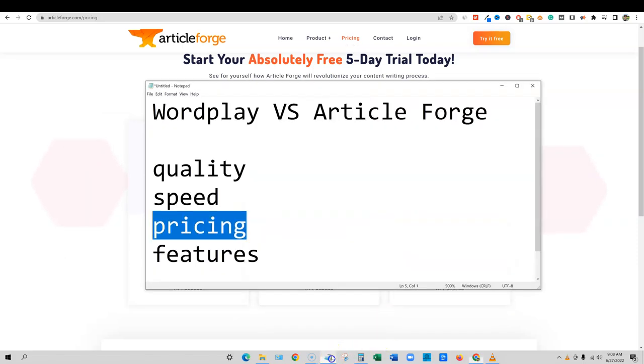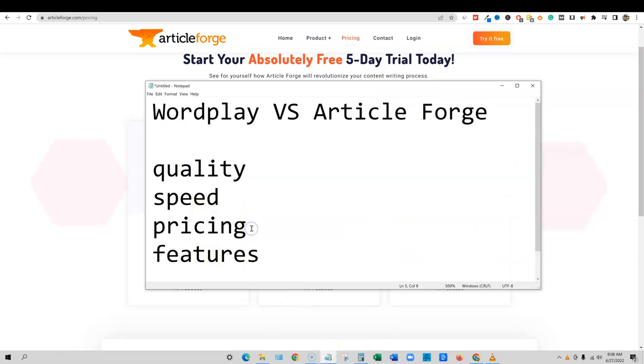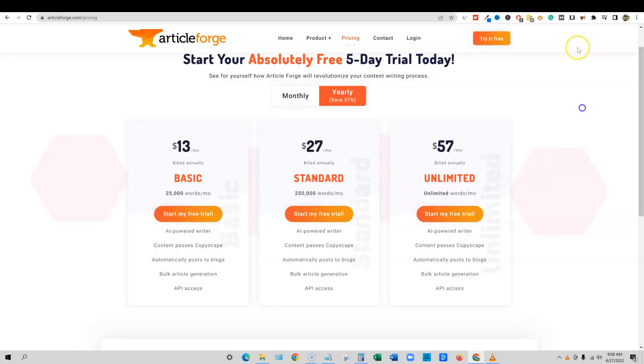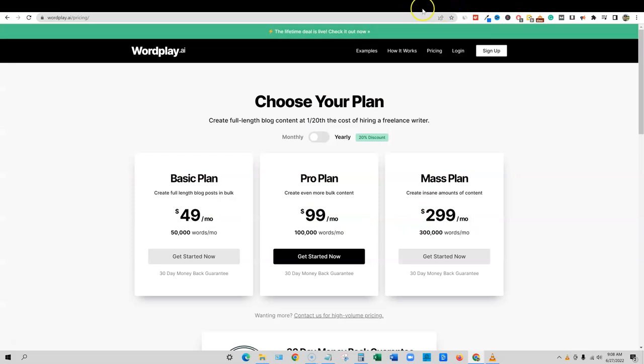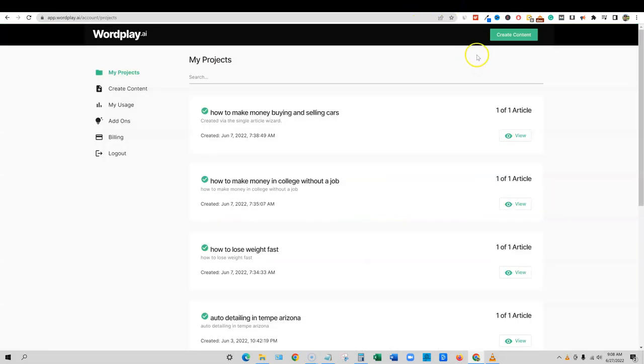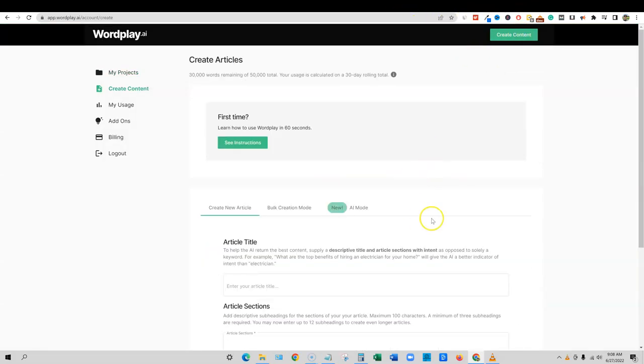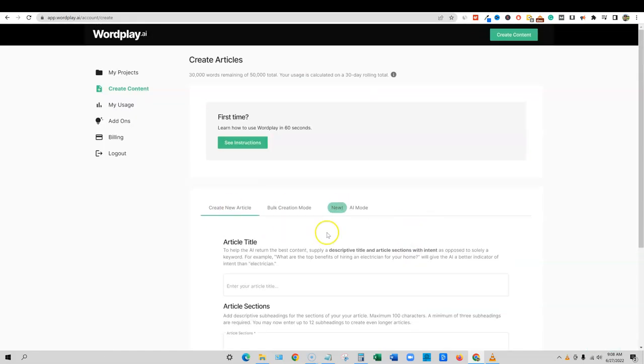I'm not going to give scores, I'm just going to say that article Forge wins for sure. Okay. All right, so let's go in and log in real quick. WordPlay, we're going to go create content. And they do have a very simplistic, a very clean, simplistic interface.